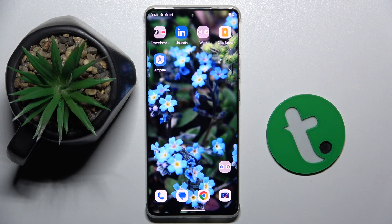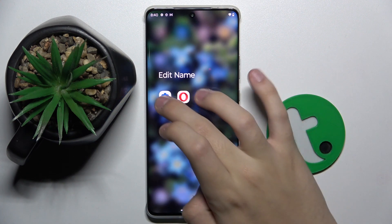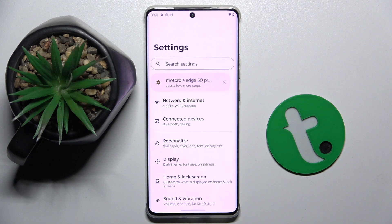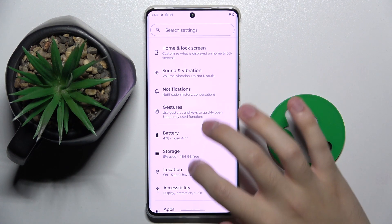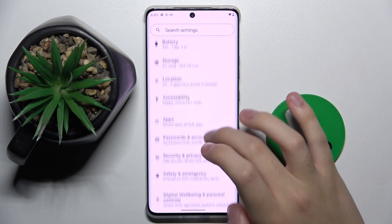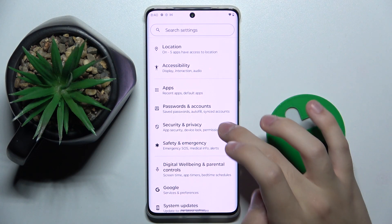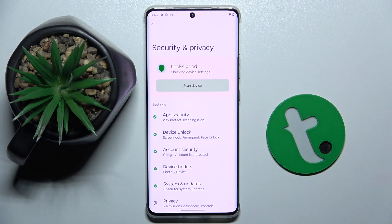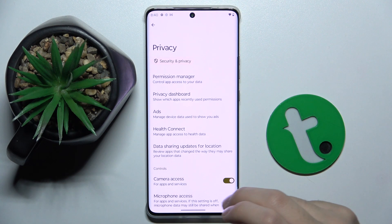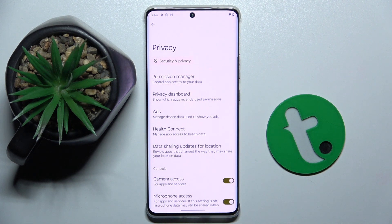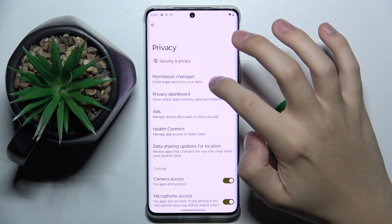So firstly, to do this we have to open our Settings. Now we have to scroll down a bit and click on the Security and Privacy option right here. Now we have to choose Privacy, and here we choose the first option: Permission Manager.